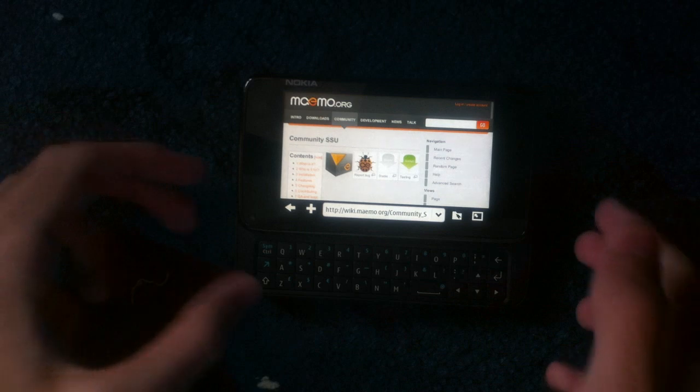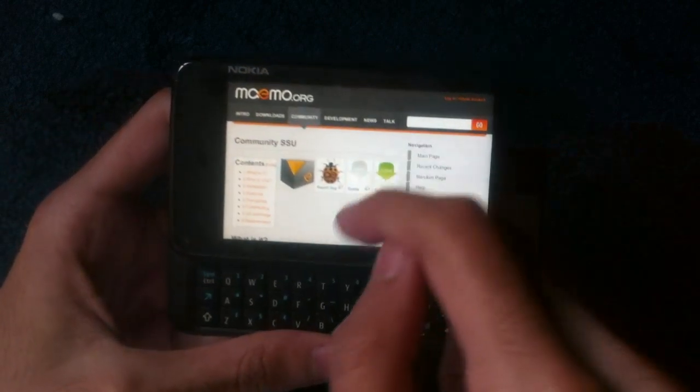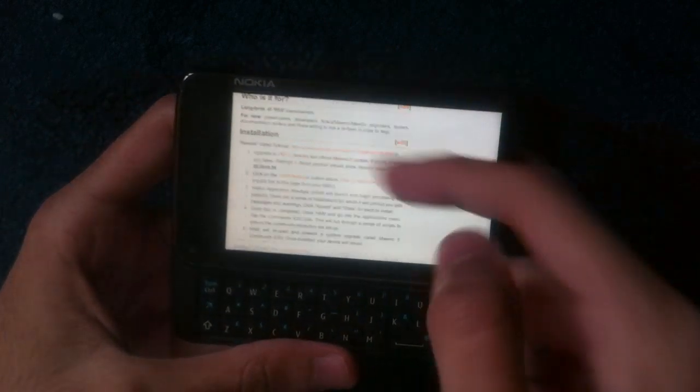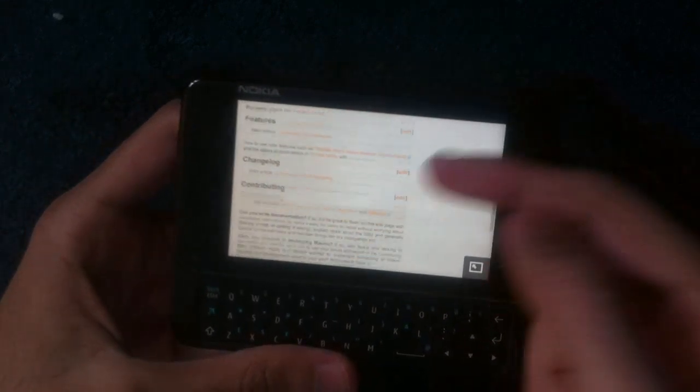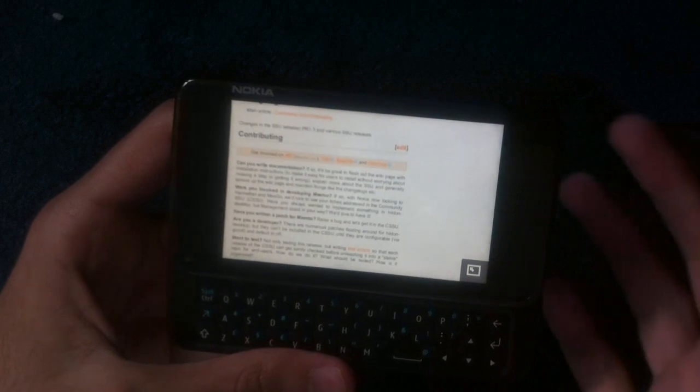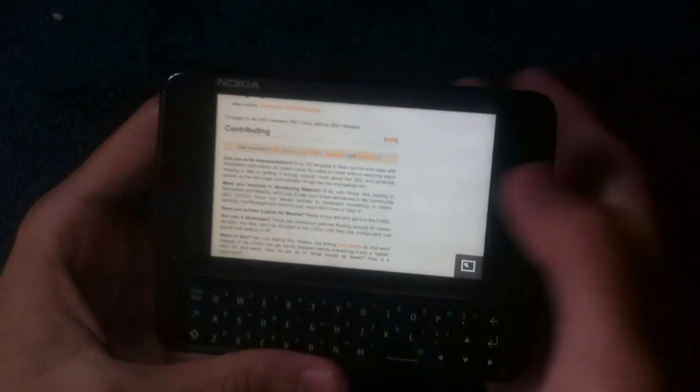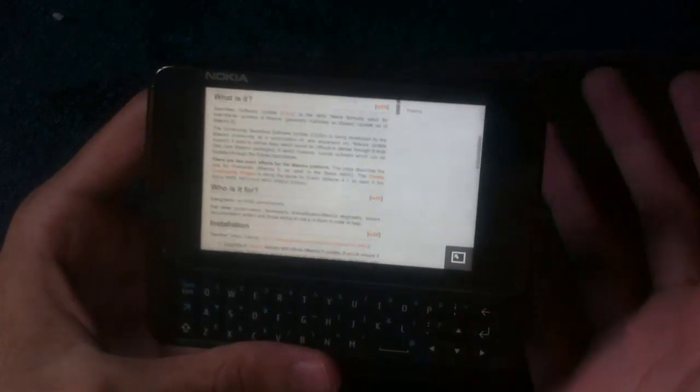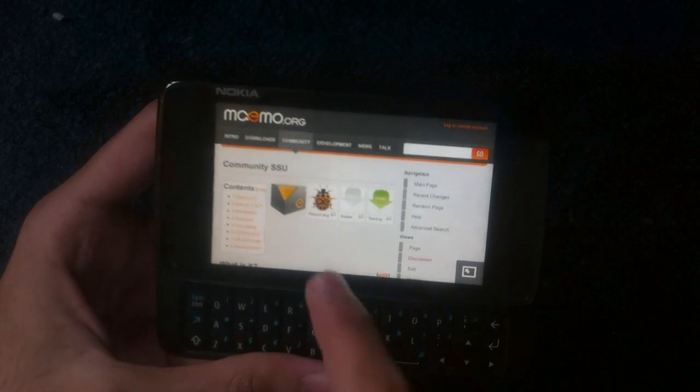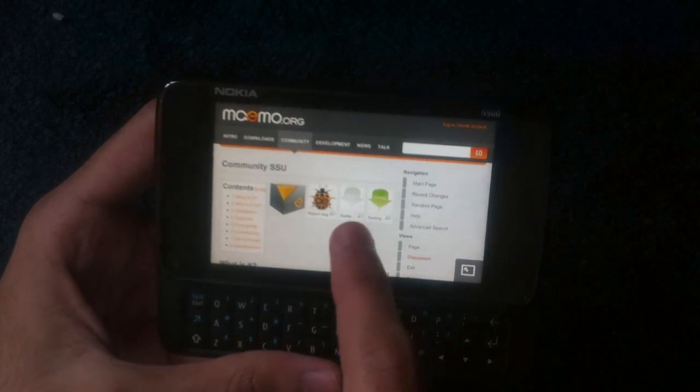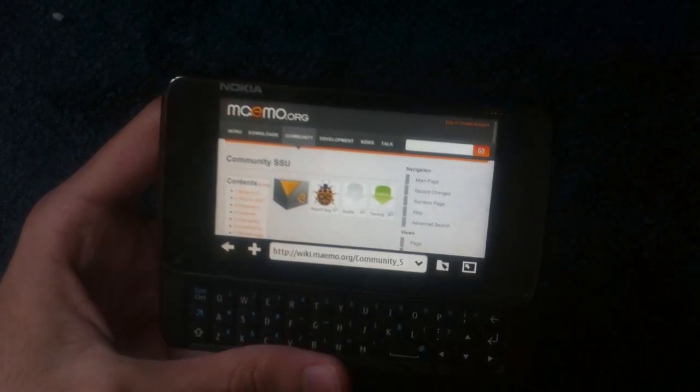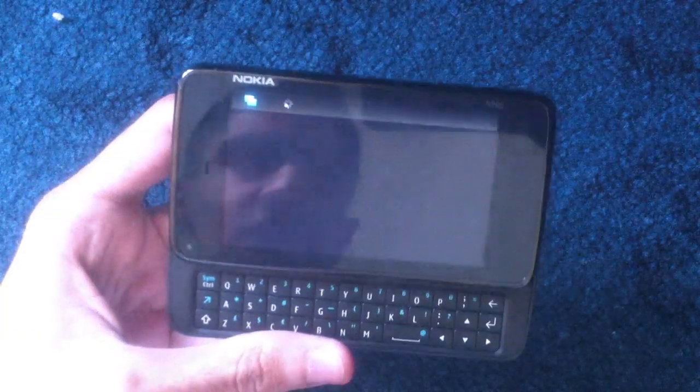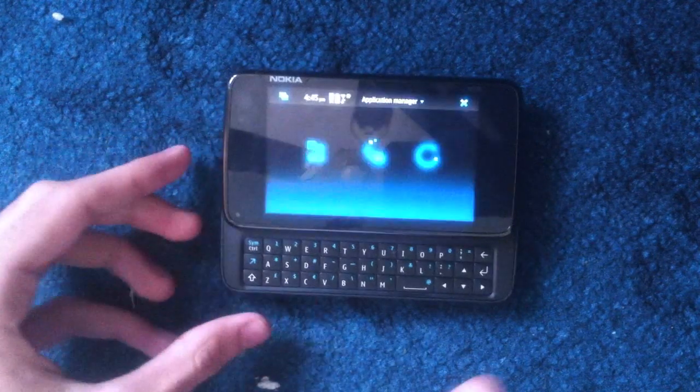You'll see stuff like what is it for, who is it for, features, and so on. We're not going to go through that in the interest of time. To install, all you need to do is just click this here and then it will take you to your application manager.